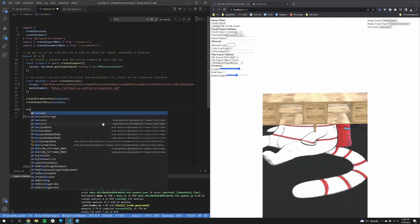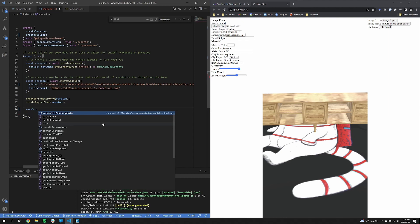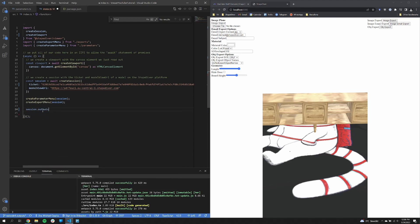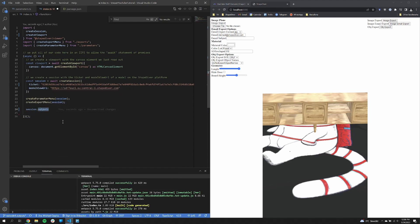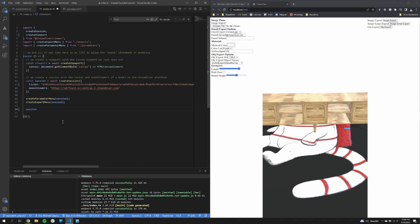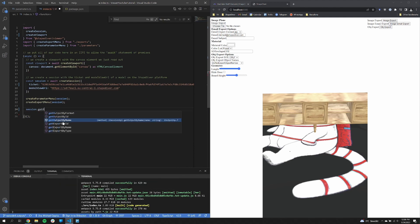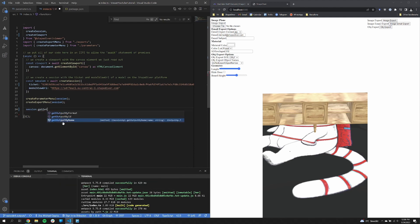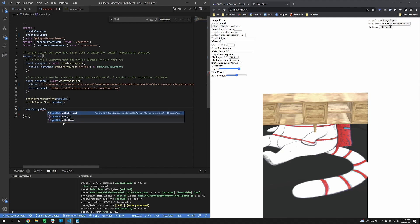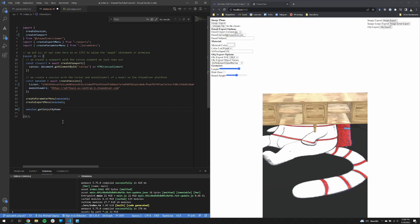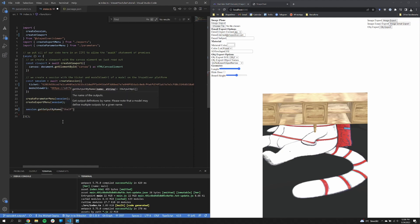So first of all, how can you access the outputs? There is the outputs property, which is a dictionary with the keys being the IDs of the outputs. But you might not know the ID. So there are utility functions so that you can get the outputs. There is get output by name, get output by ID and get output by format.